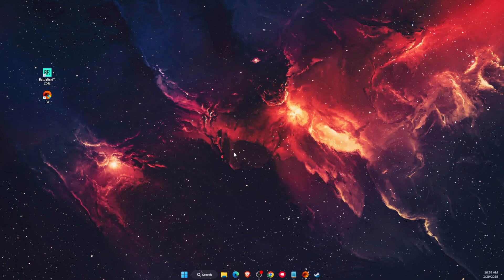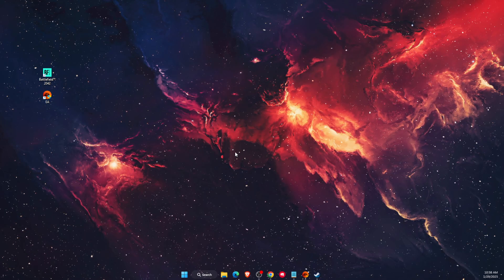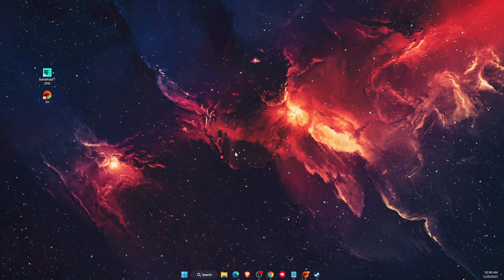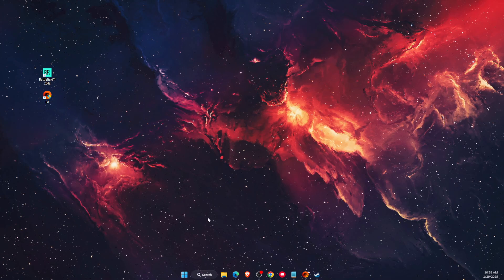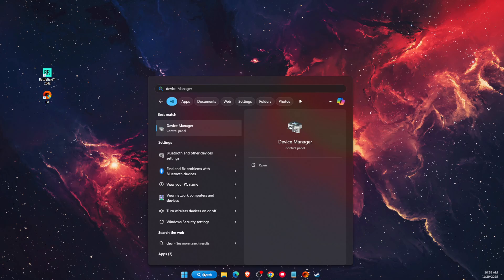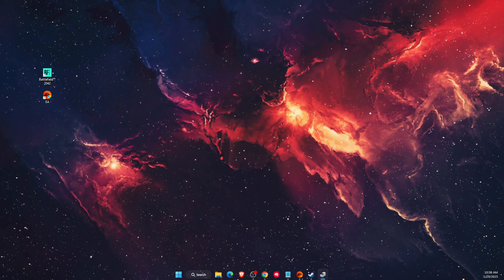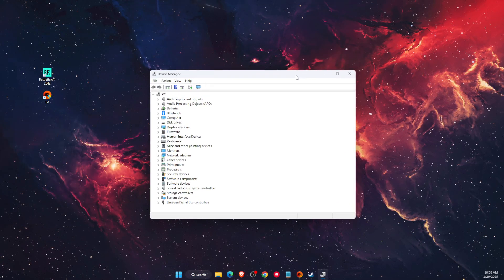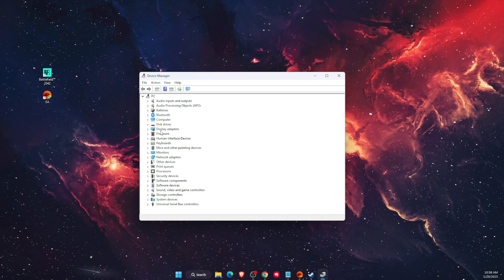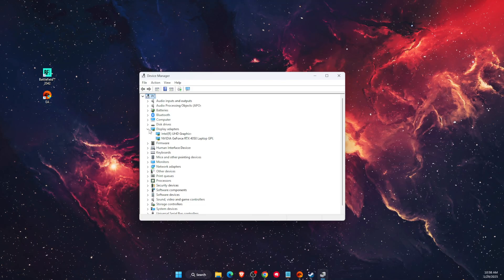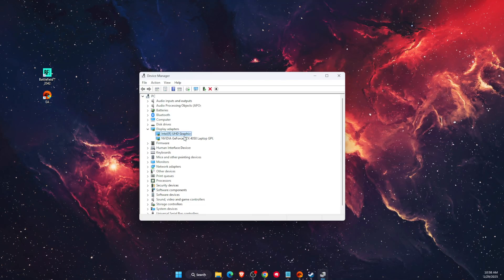So the most common issue would be with your graphics card. You want to go to your Device Manager and open it up on this control panel. Then you want to find Display Adapters.